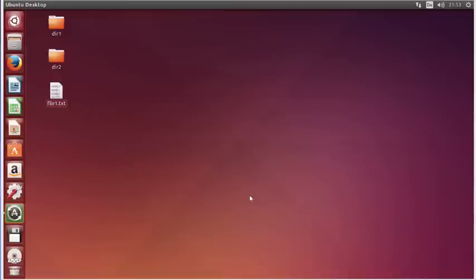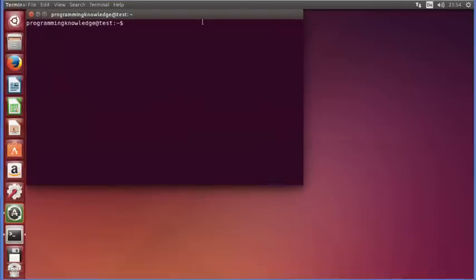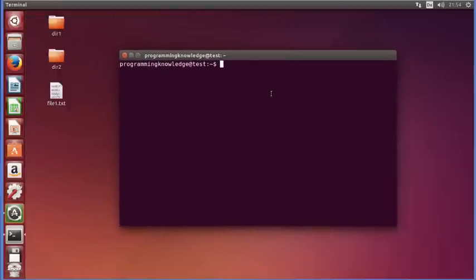Hello guys, welcome to the next video on Linux command line tutorial for beginners. In this video we will see how we can use the cp command in Linux. The cp command is used to copy files and directories in Linux. Let's see how we can use it — just open your terminal by pressing Ctrl+Alt+T.